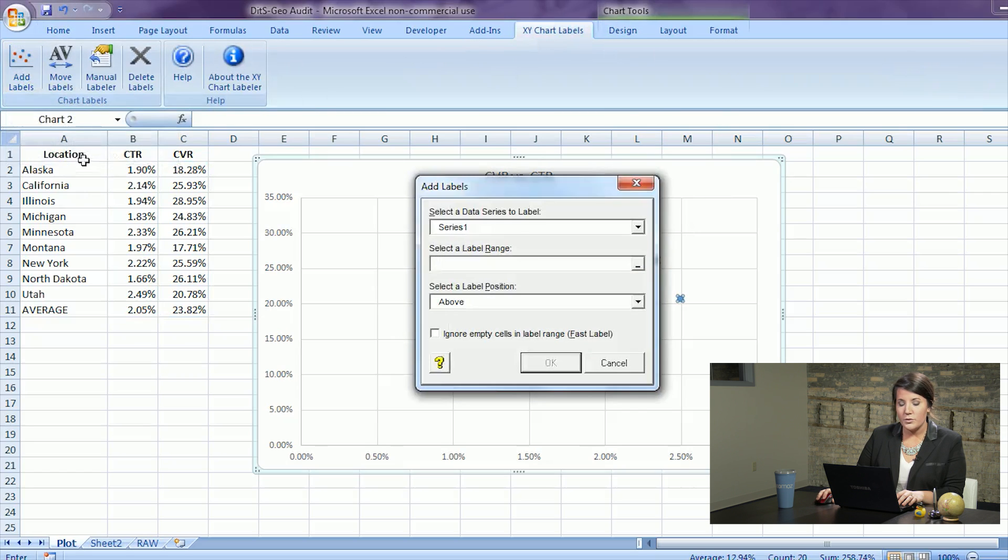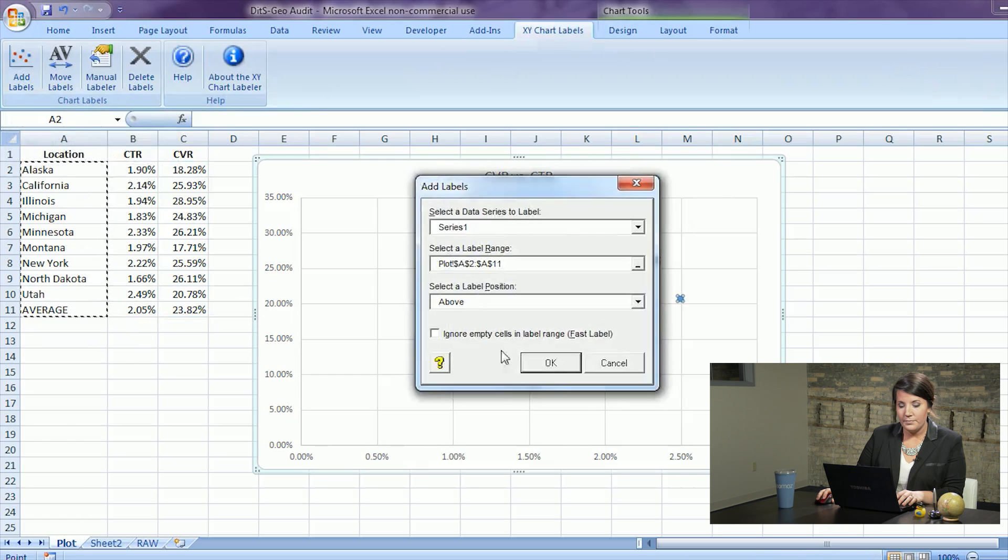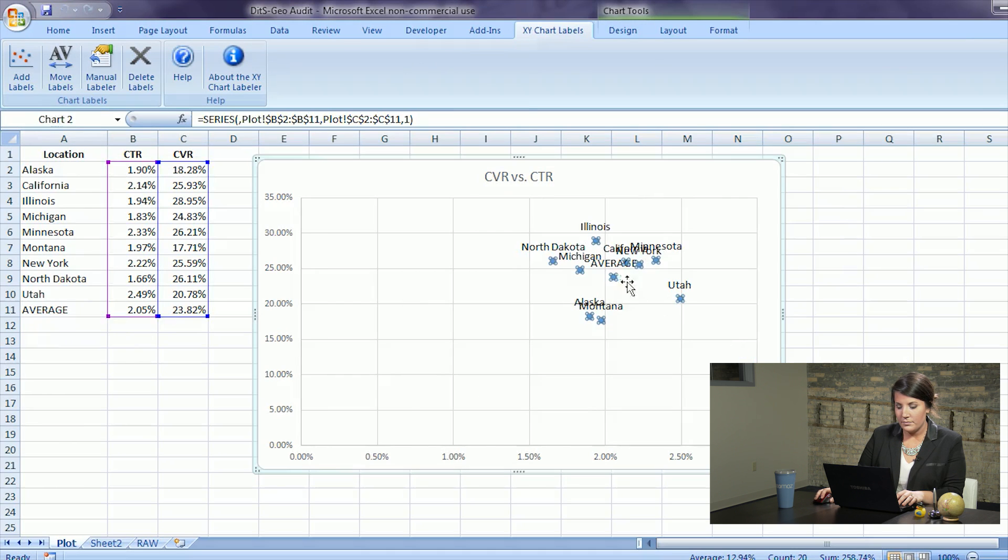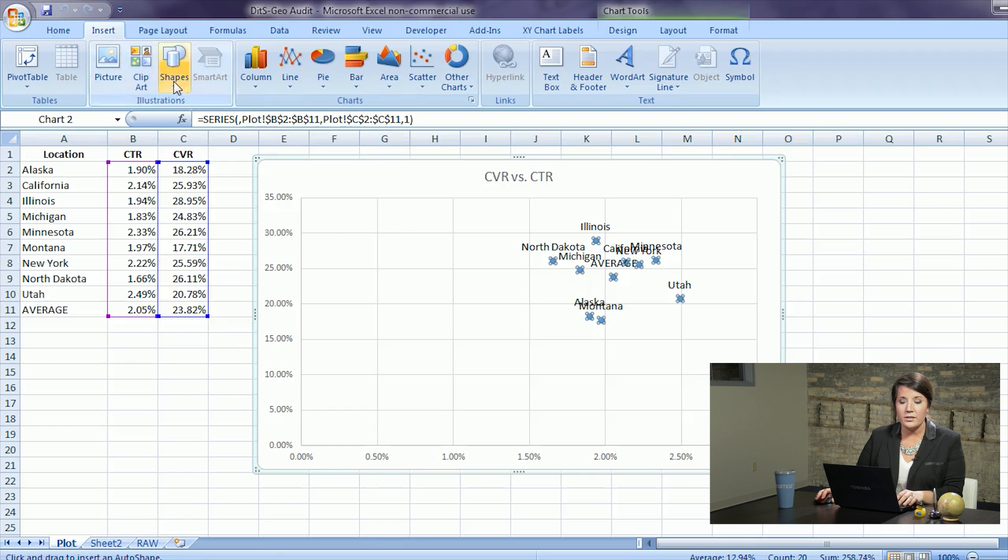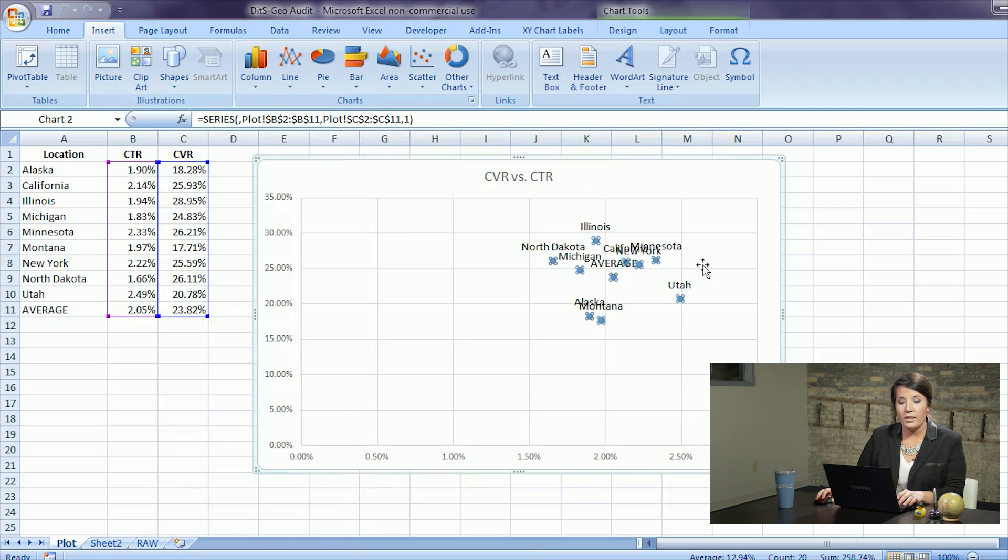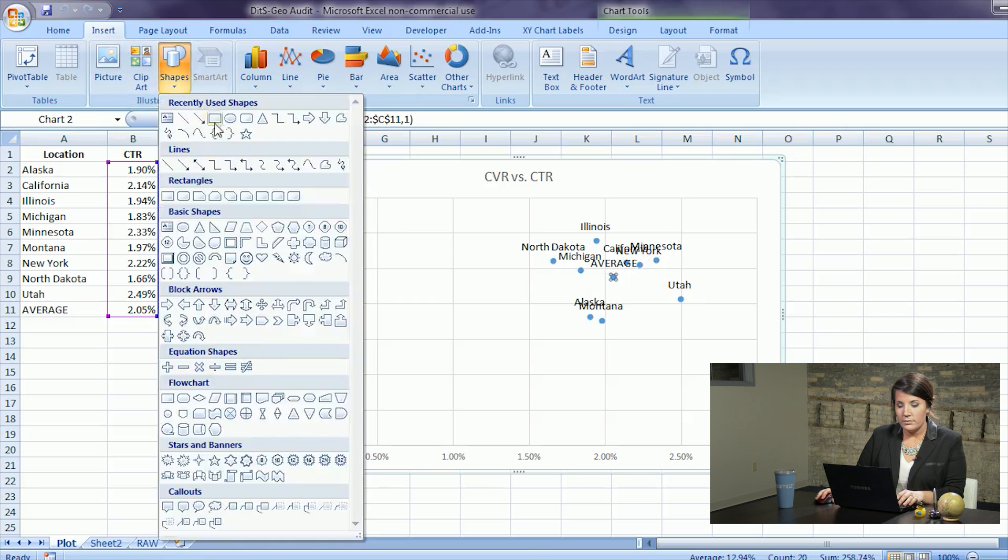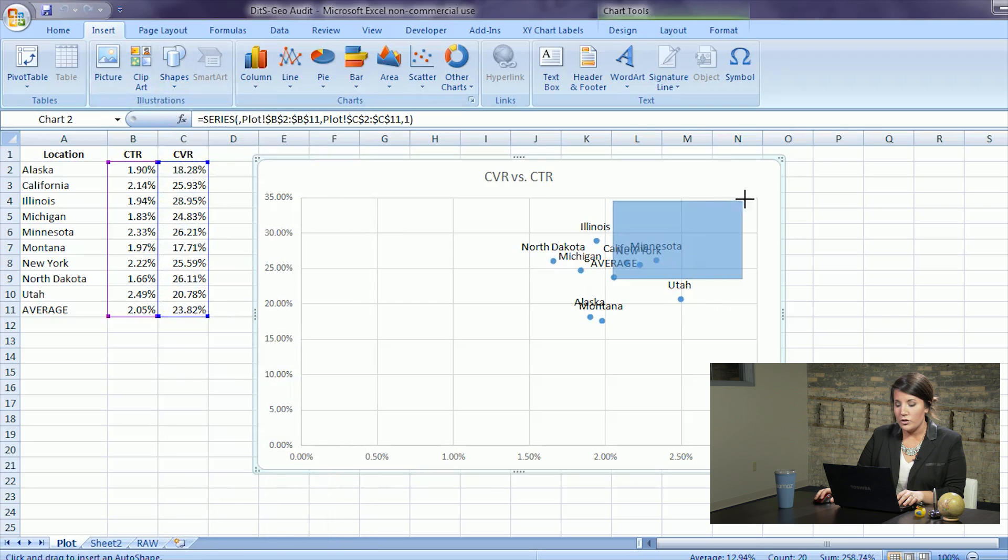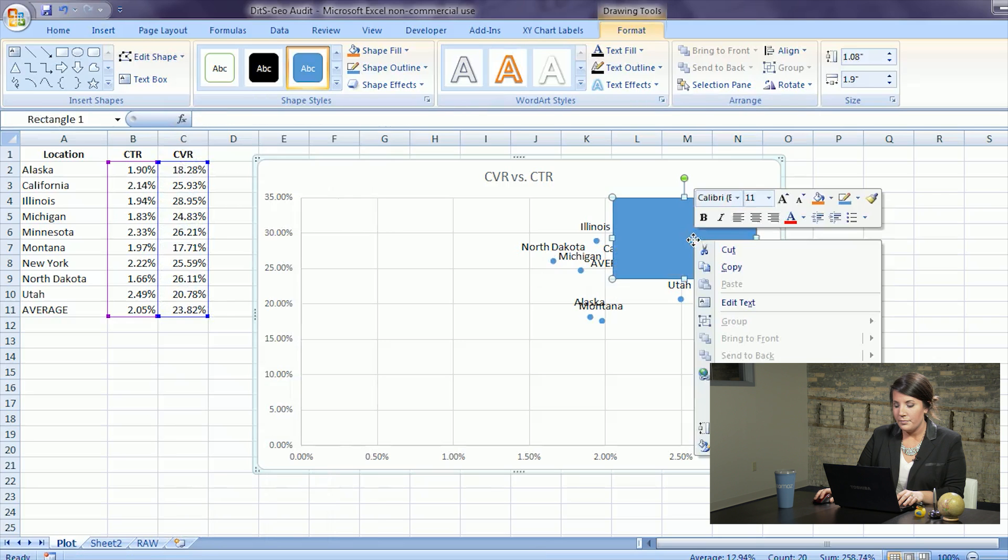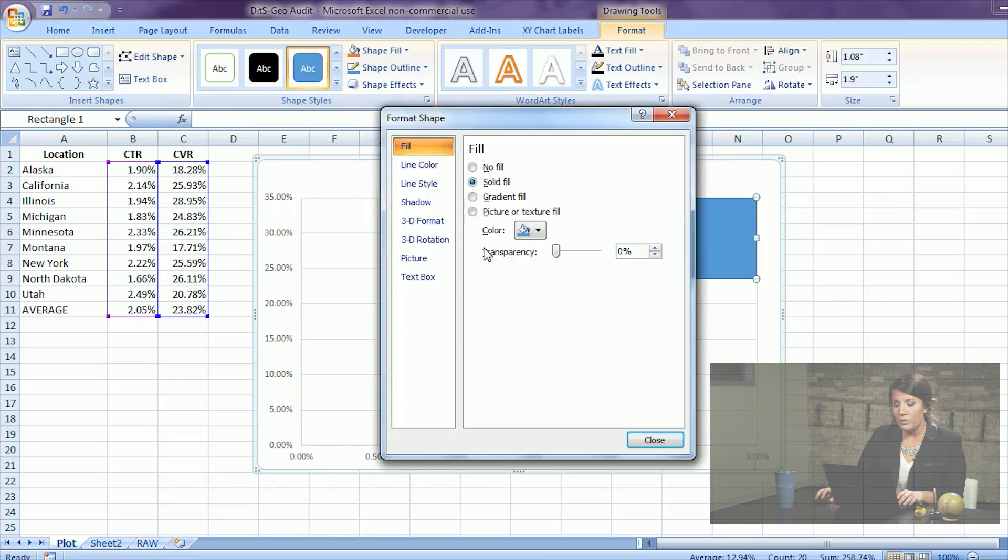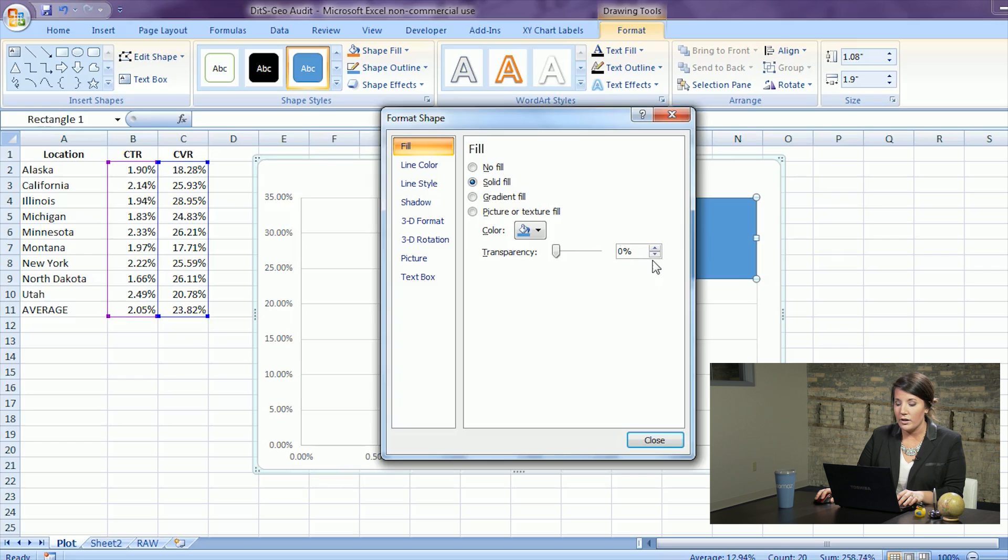So first we'll add our labels and once we find our average we can add our quadrants. Go into illustrations and select shapes and the square. Find the center of your average point and draw outward within your graph. You'll then want to format this and reduce the transparency so you can see the data underneath.